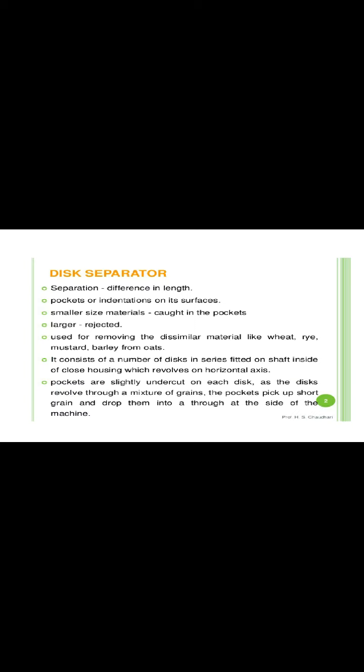The disc separator performs seed separation on the basis of length. The pockets are indentations on its surfaces. Generally, smaller size materials are caught in the pockets and larger material is rejected. This machine is used for removing dissimilar material like wheat, rye, mustard, and barley from oats. It consists of a number of discs in series fitted on a shaft inside a closed housing which revolves on a horizontal axis. The pockets are slightly undercut on the discs; as the discs revolve through the mixture of grains, the pockets pick up short grains and drop them into a trough at the side of the machine.